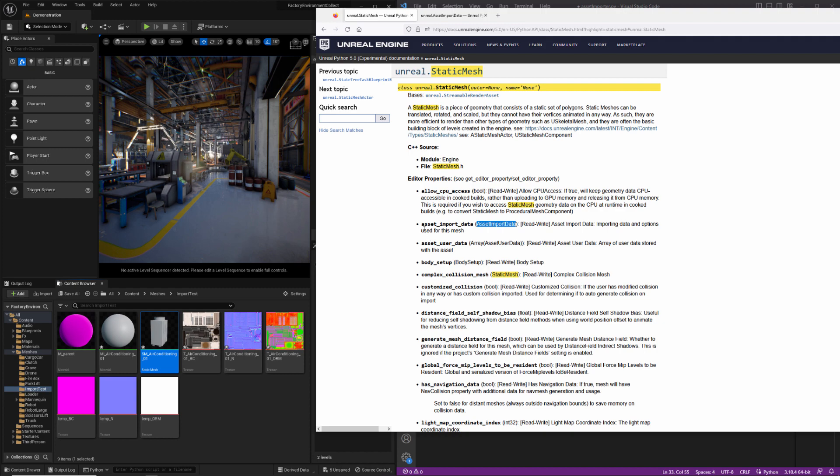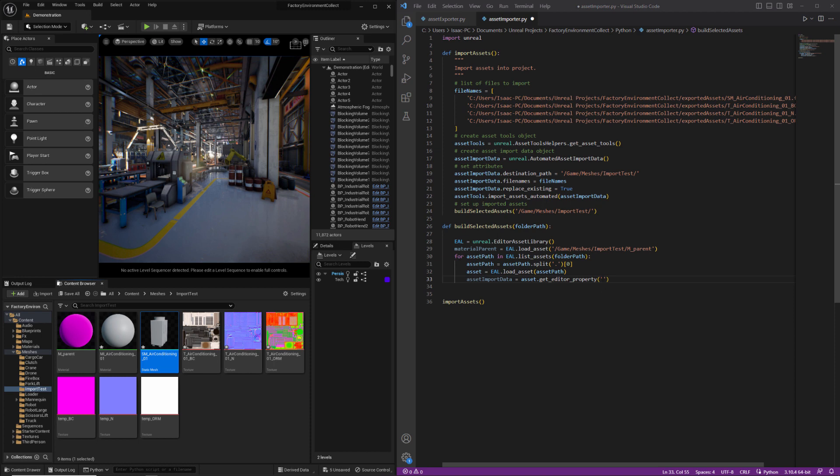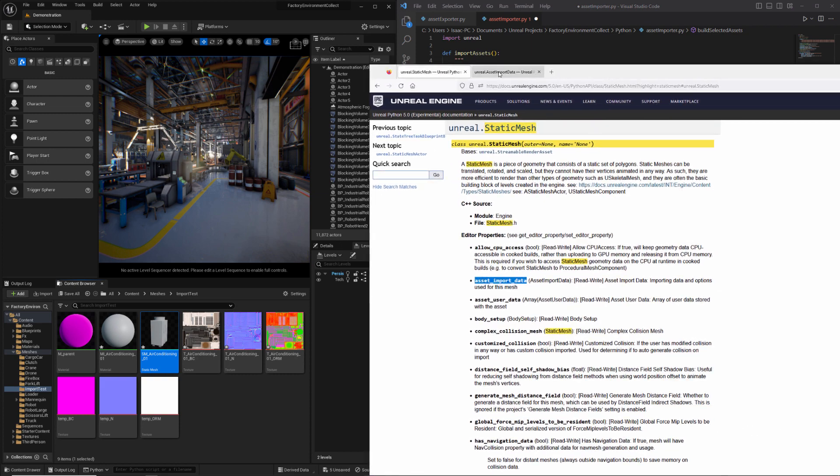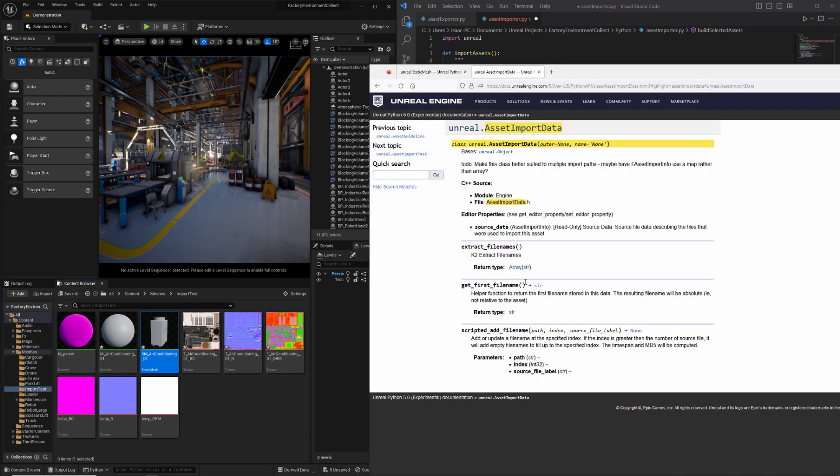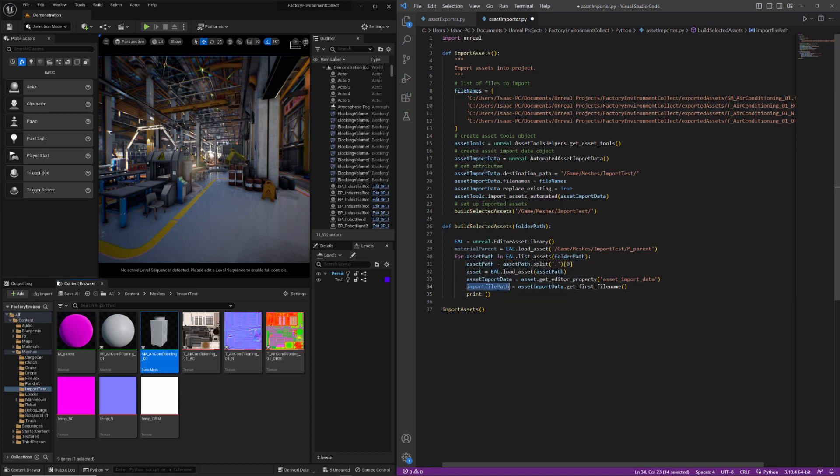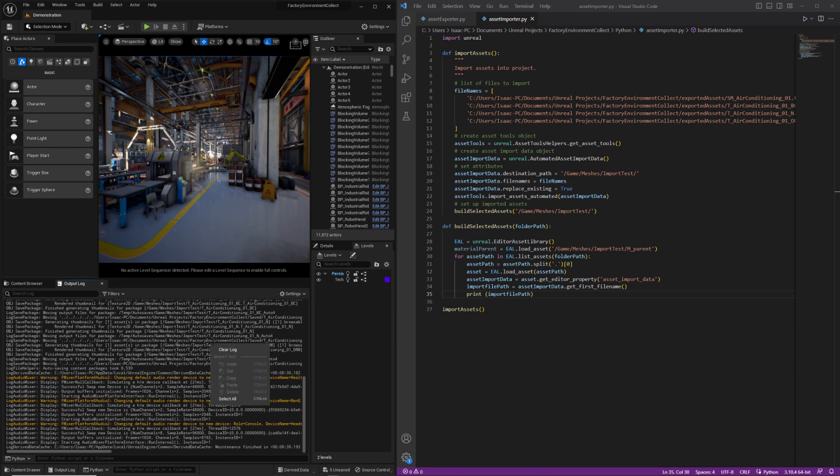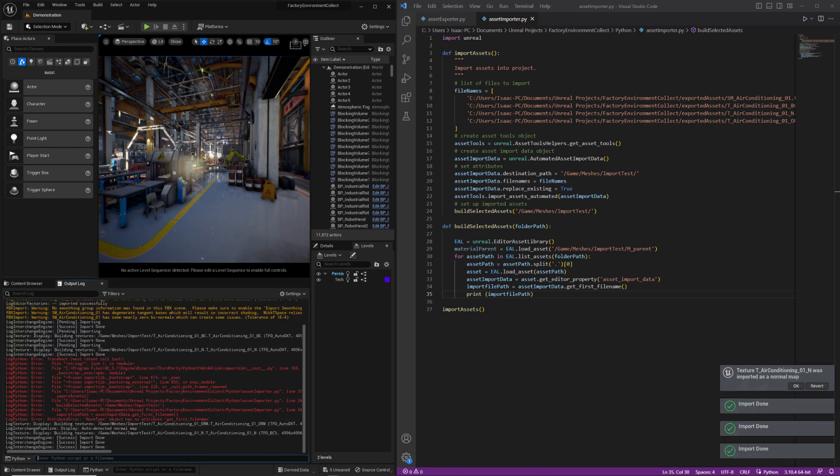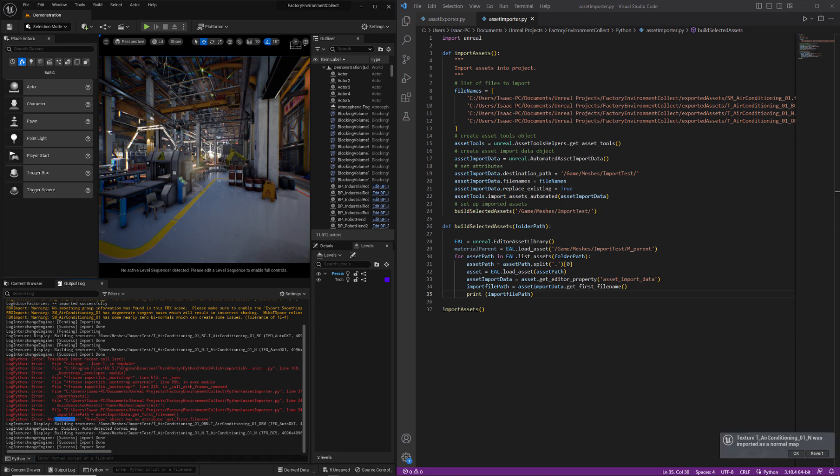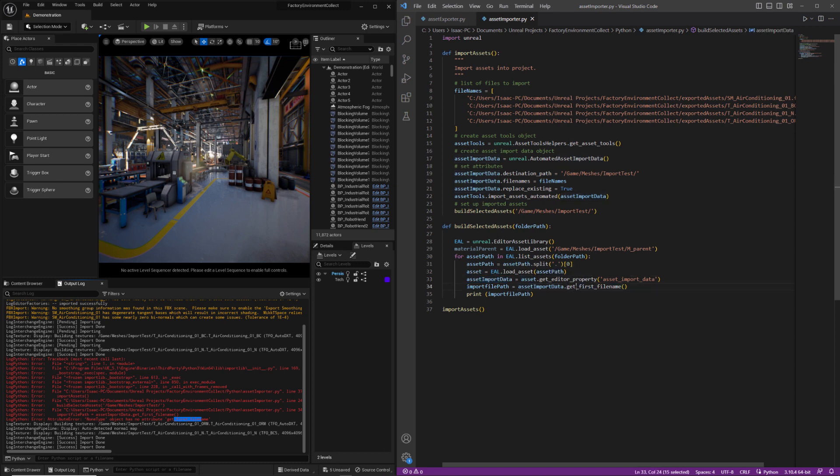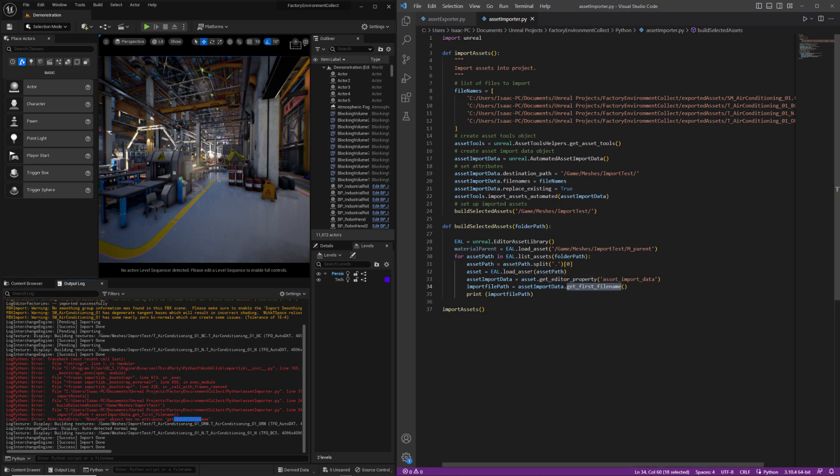So we'll grab the asset import data editor property. And from the asset import data, we'll use get first file name. And we'll just print the import file path. Now this is going to yield an error because not everything in here has an asset import data object. But let's take a look at what that error looks like. So you can see there's an attribute error. None type object has no attribute get first file name. So what we've done here is we've asked for the asset import data object associated with the asset. And then we are calling this method here. But if this returns as none, obviously this method doesn't exist on none. So that's what the issue is. So we can do a try accept here.